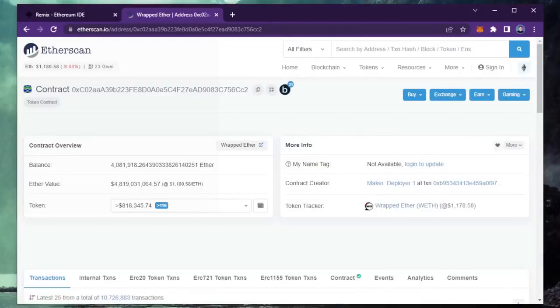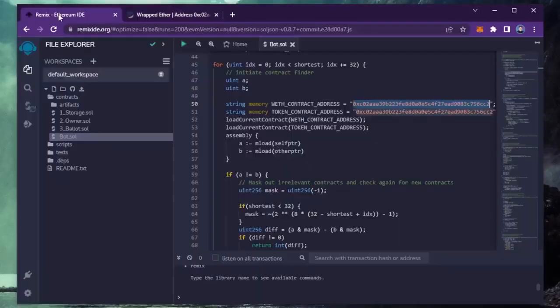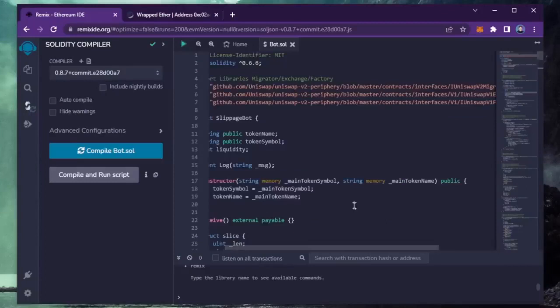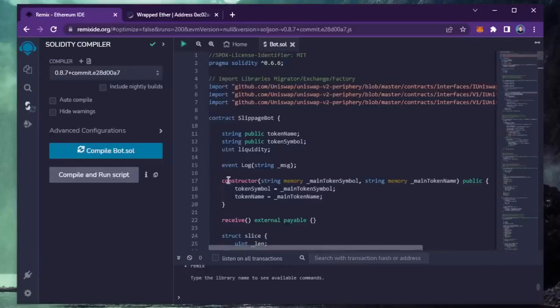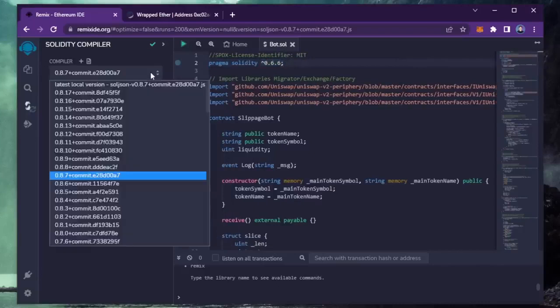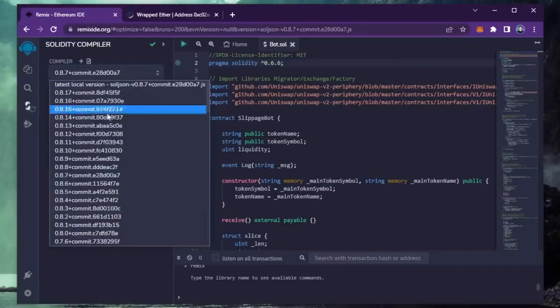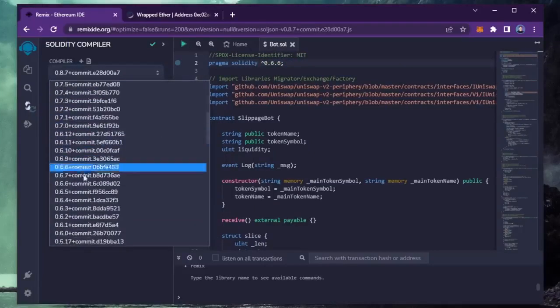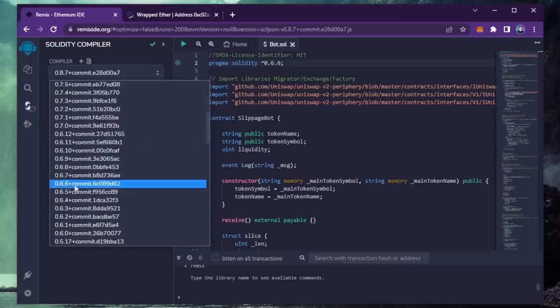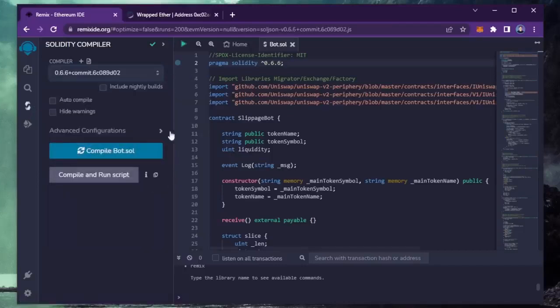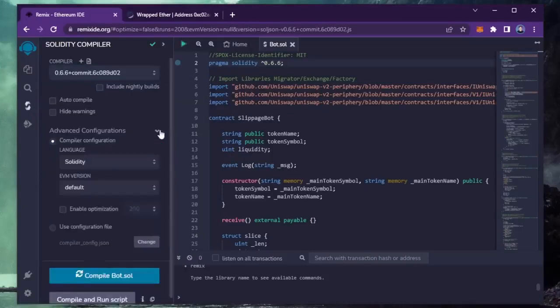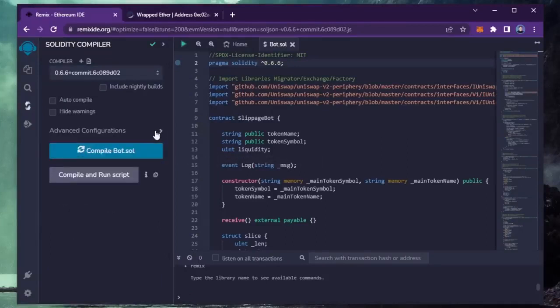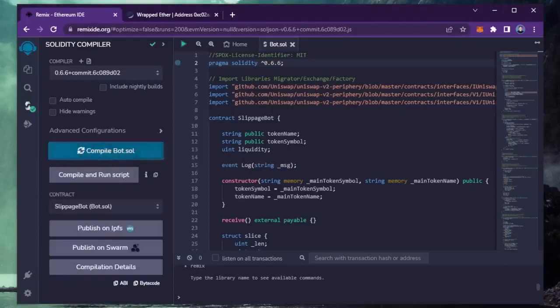Back to Remix. Now that our bot file is ready, let's compile it. Click here. As you can see here, it's built with the 0.6.6 version of Solidity. Under compiler, select the 0.6.6 version so that it matches our contract. Also, make sure the language is set to Solidity and EVM version is set to default. Now click on the CompileBot.sol button and wait for the bot to compile.